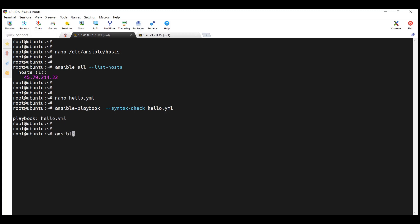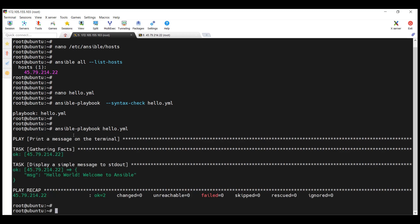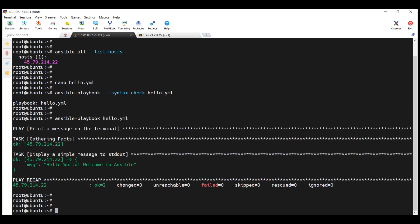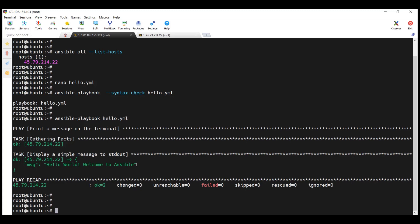Now let's run the playbook using ansible-playbook followed by hello.yaml and hit Enter. The runtime is in progress and it has completed. As you can see, we get the message 'Hello, Welcome to Ansible'. This shows that Ansible has successfully run as expected. Here's the play recap showing the task executed successfully — this confirms the playbook has executed successfully.